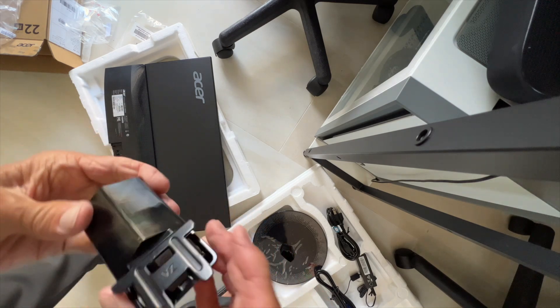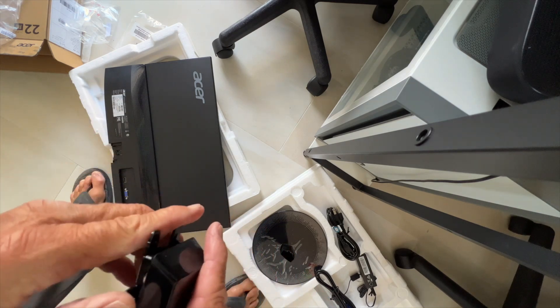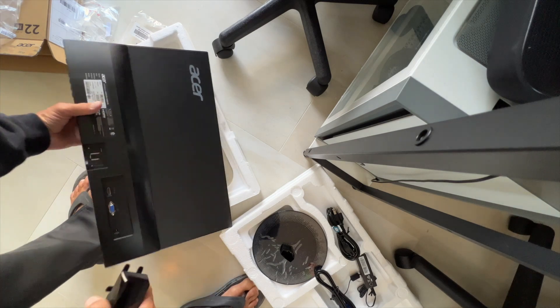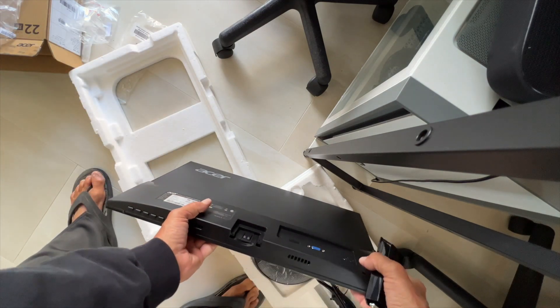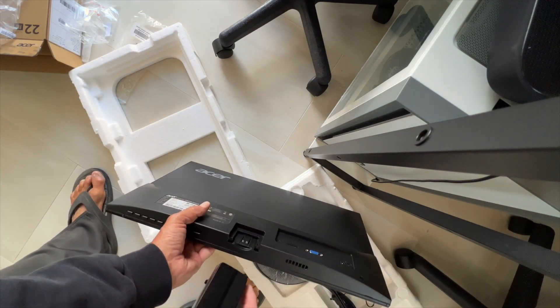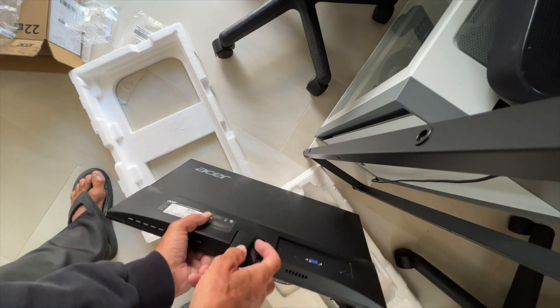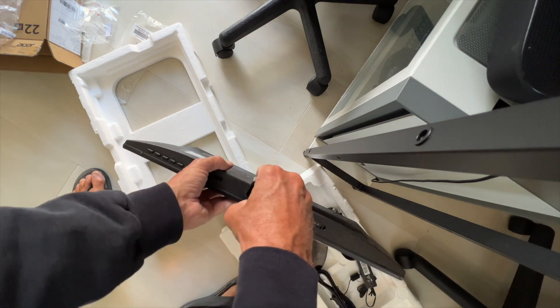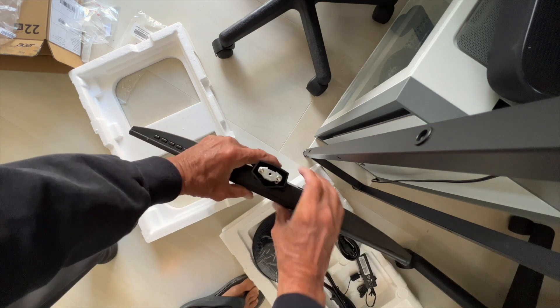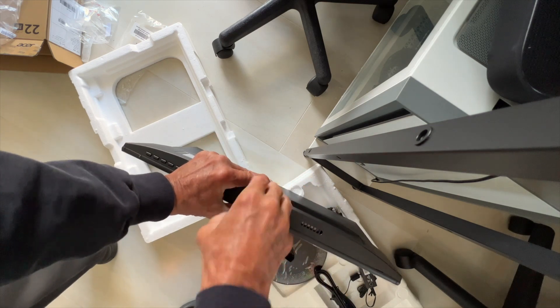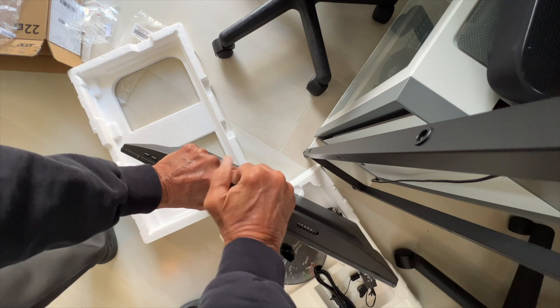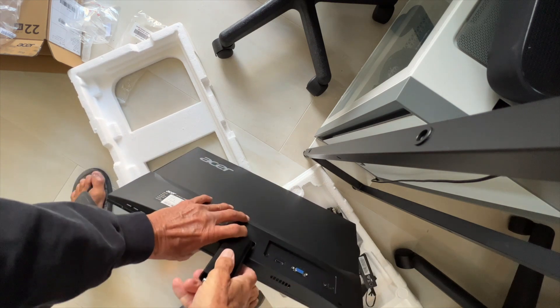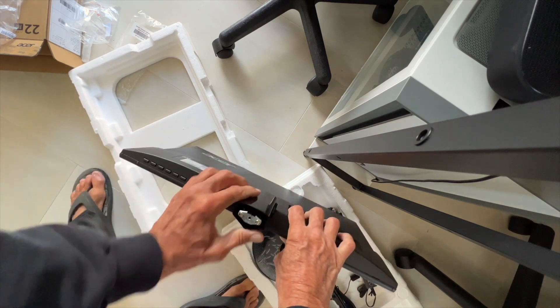Now this should slip right in there. So let's take a look at it. We're going to put it here and this should slide right in. Should slide in there. There's two little grooves. I think you've got to push. Yeah, there it goes. So it's connected now.